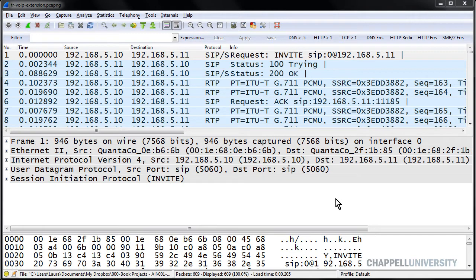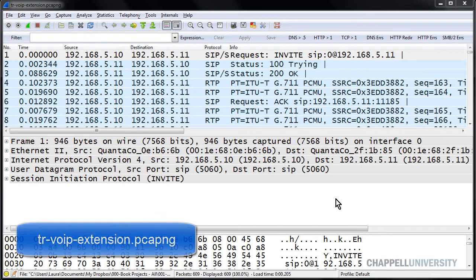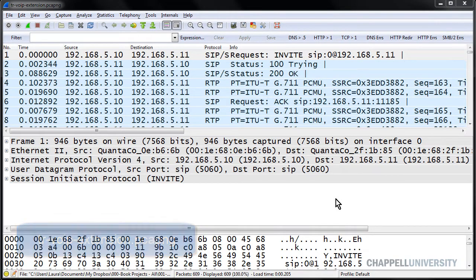I'm interested in looking to see if I have any SIP errors in some VoIP trace files. I've opened up the trace file called tr-voip-extension.pcap-ng, and this trace file does have some SIP errors in it.